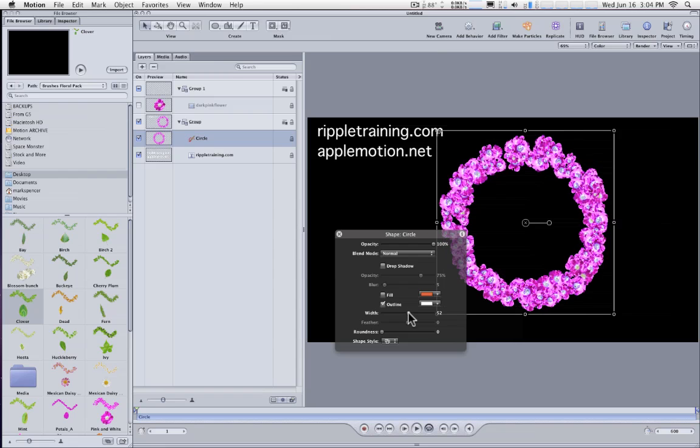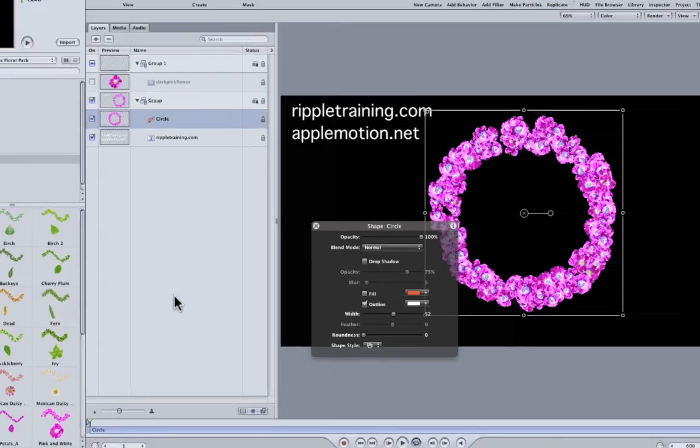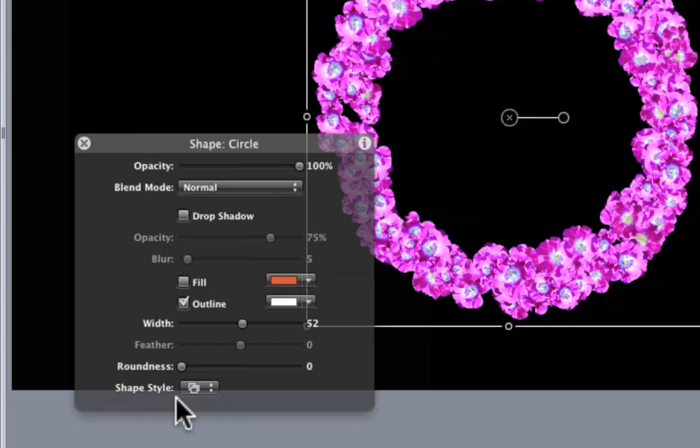In fact, I have a separate video up on different things that you can do with shape styles. So this is one way that you can install these brushes and use them as shape styles. The disadvantage of this is that they are not available in the library and they're not available in the shape style preset pop-up menu right down here in the Heads Up display. So let's see how we take care of that.